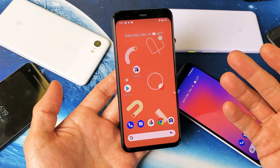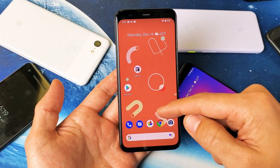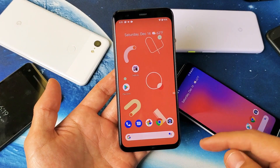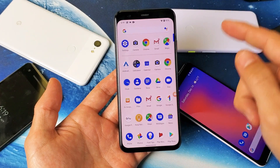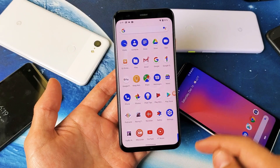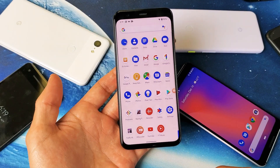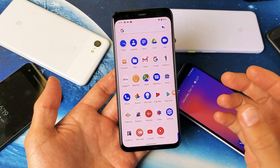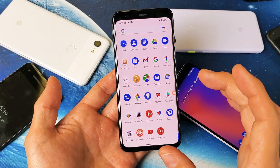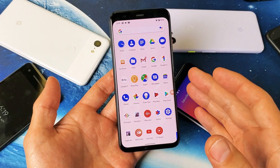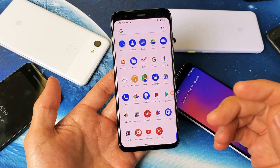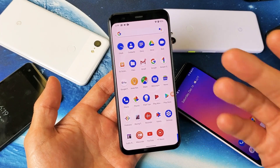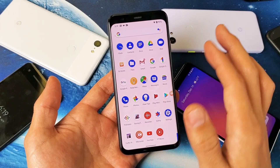So the easiest way to do it is, first thing is just go ahead and find the app. And remember, if it's bloatware — if it's stuff that's already pre-installed on the phone — you're not going to be able to delete those, but some of those you will be able to disable.